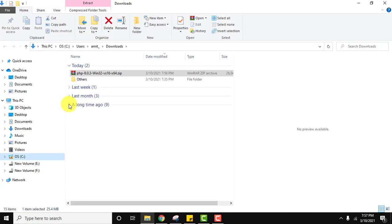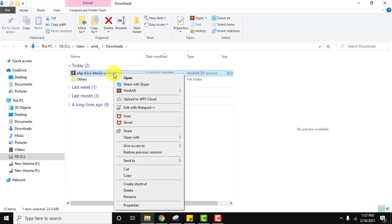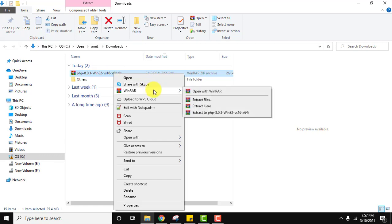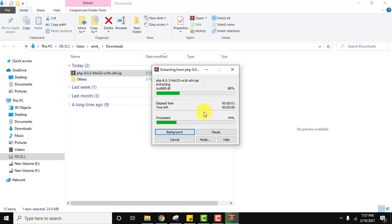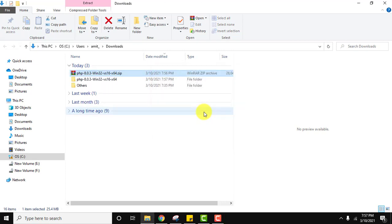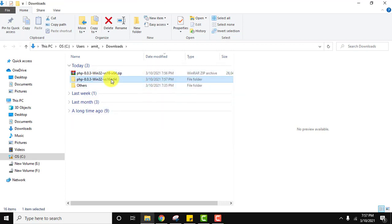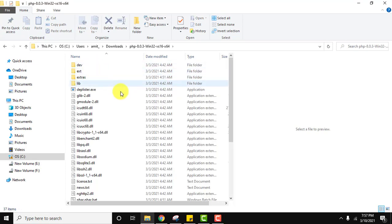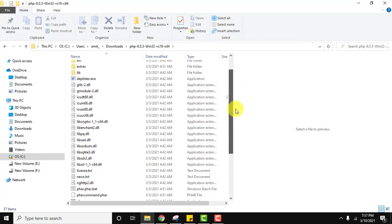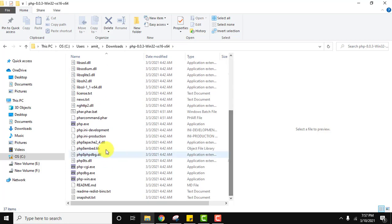Here is the file guys, the zip file. Right click, extract here. Here are the files you can see, PHP files. Below you will see the INI that is for development and production.